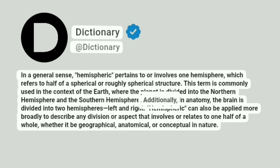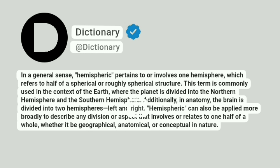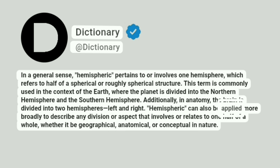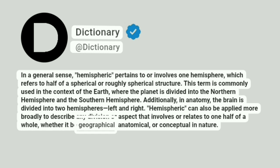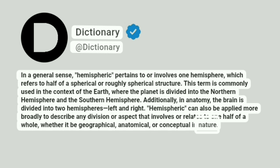Additionally, in anatomy, the brain is divided into two hemispheres, left and right. Hemispheric can also be applied more broadly to describe any division or aspect that involves or relates to one half of a whole, whether it be geographical, anatomical, or conceptual in nature.